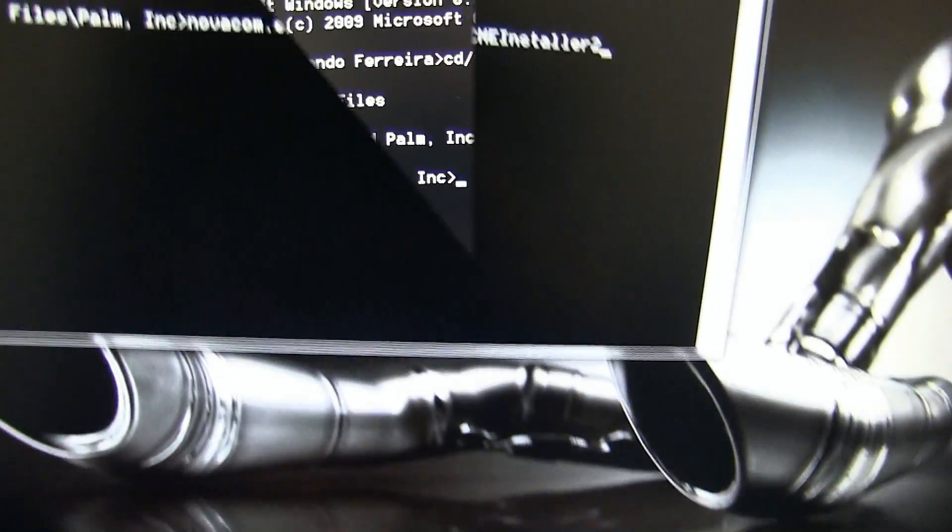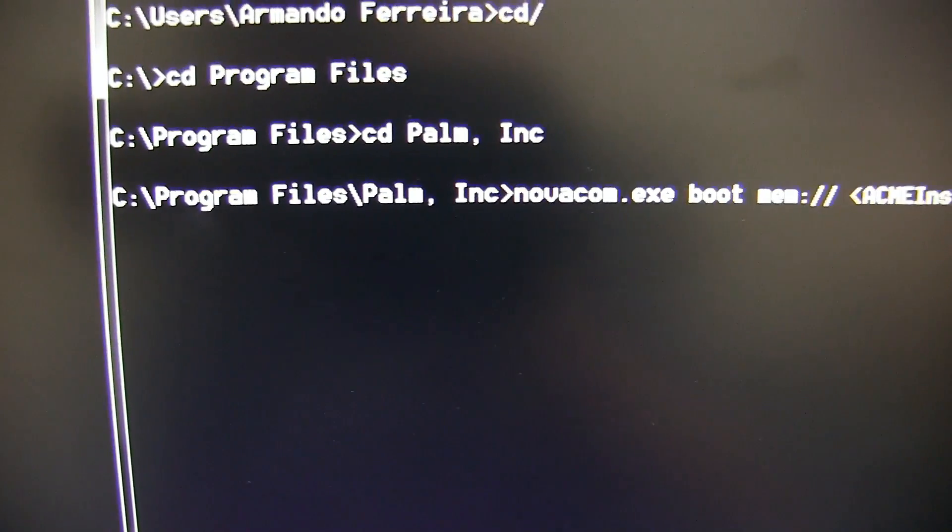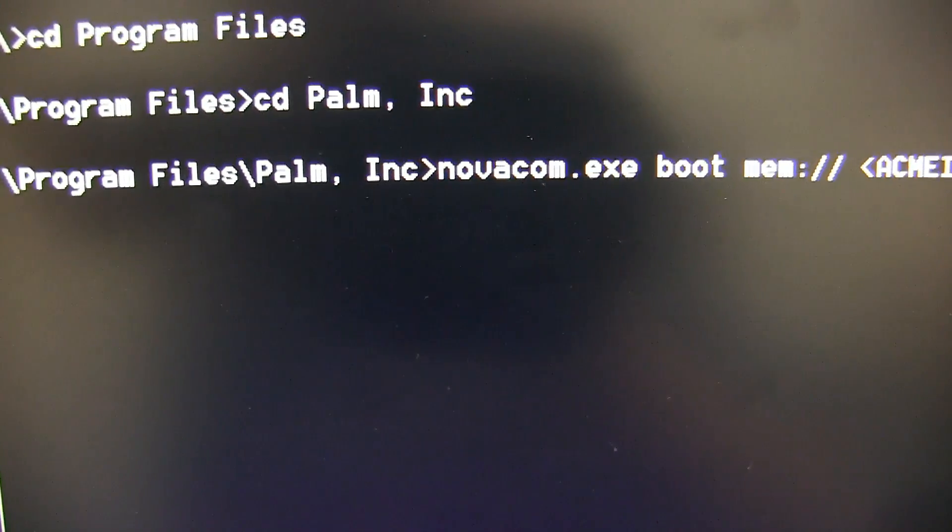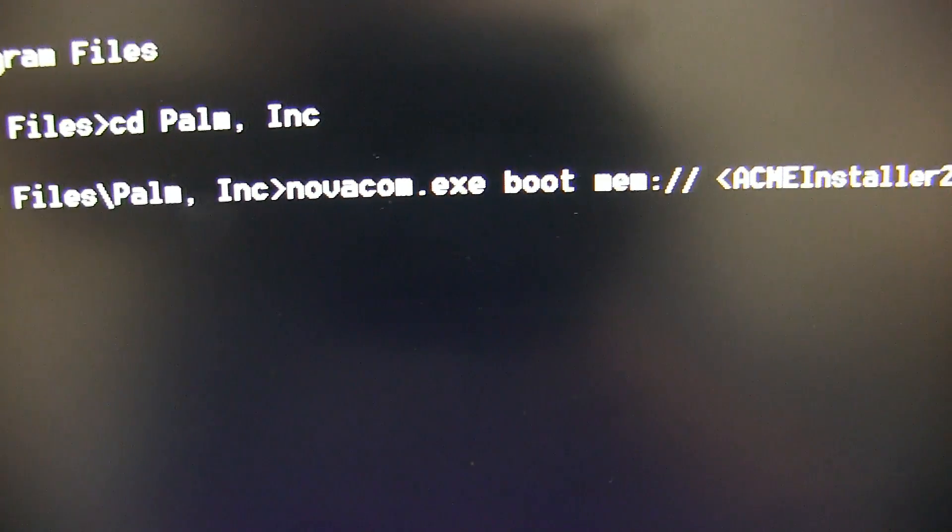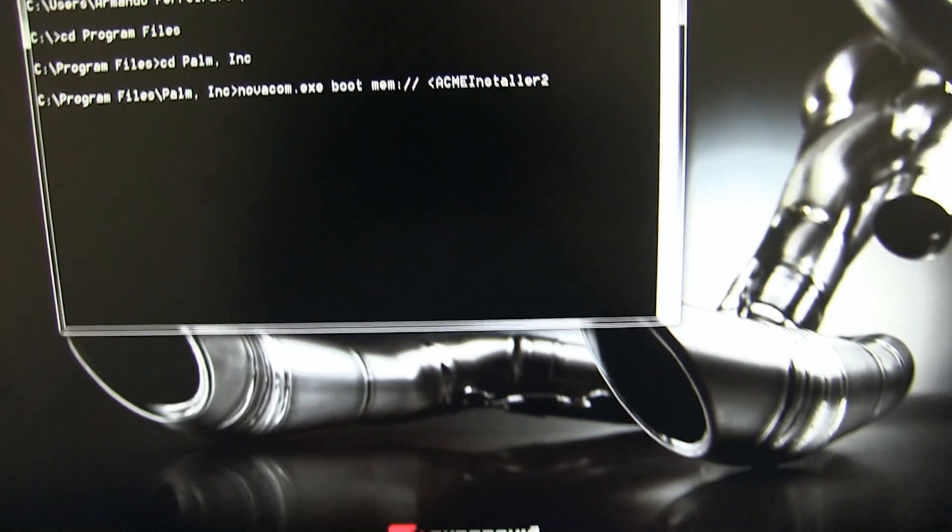Now that we're inside that folder, remember the Acme installer that we copied? Well, we need to run it. And in order to run it, we need to run this command.